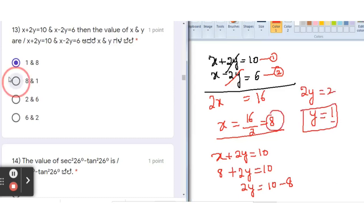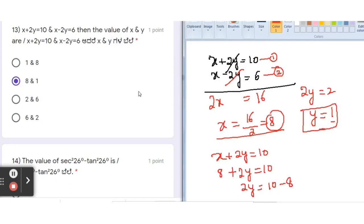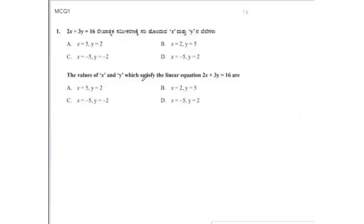The correct option for this question is x = 8 and y = 1. Be careful not to write 1 and 8 — x is 8 and y is 1.